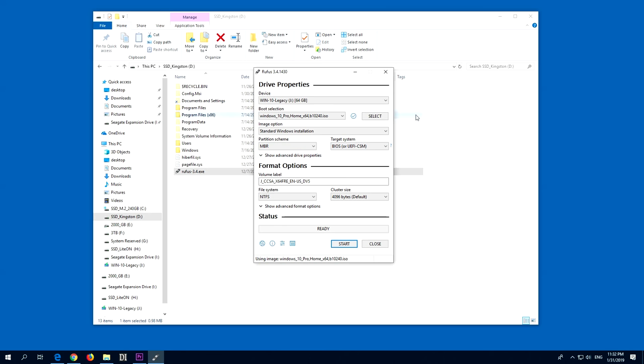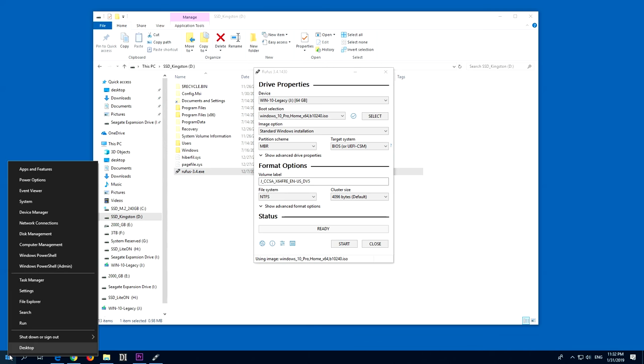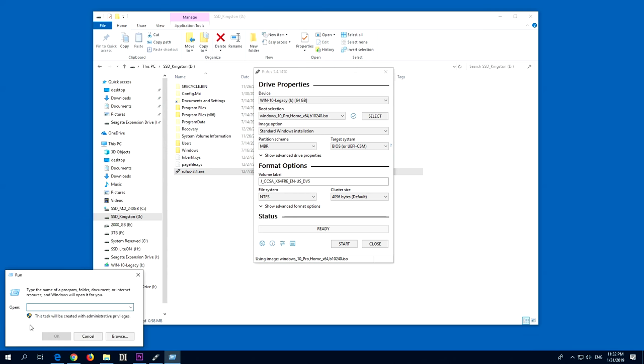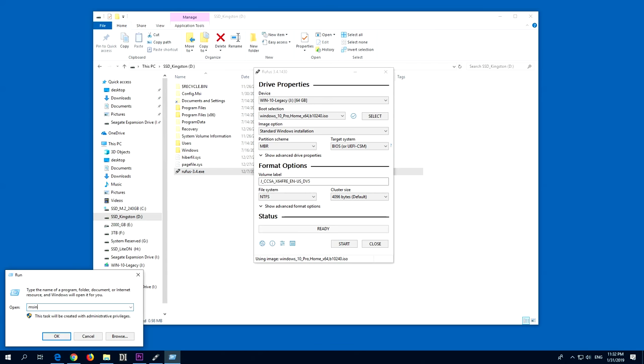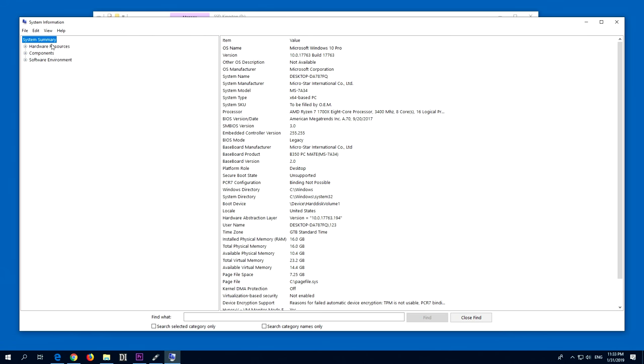Let's see this current Windows is installed in which mode. To check it, just right click the start button, go to run and type in msinfo32. Here on the first page at BIOS mode it says it's in Legacy mode.